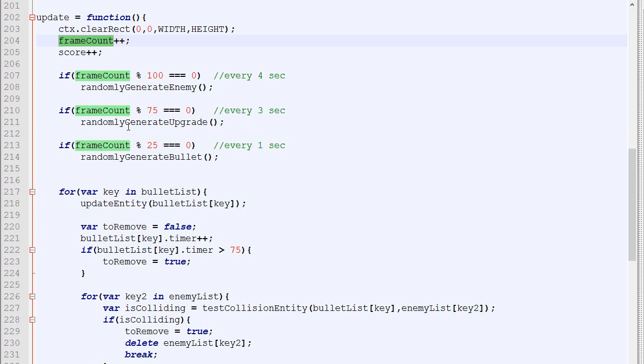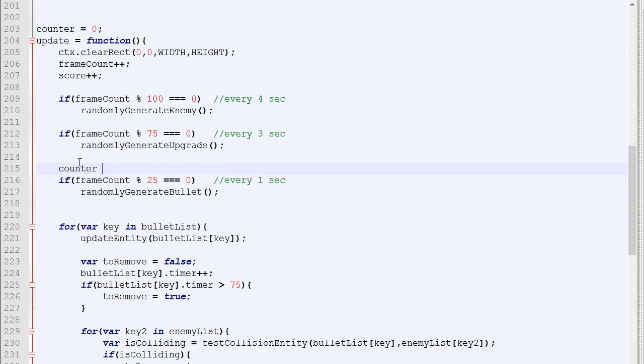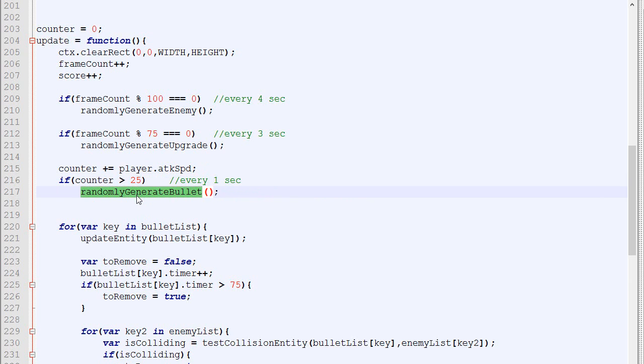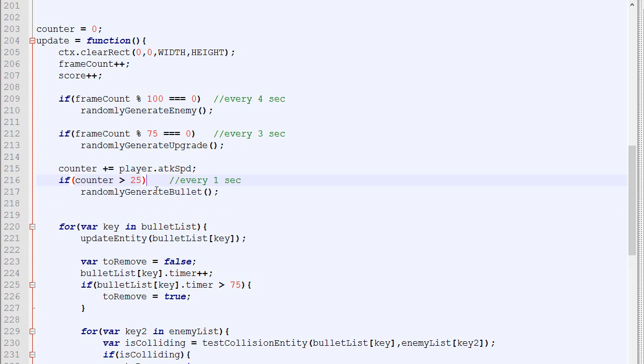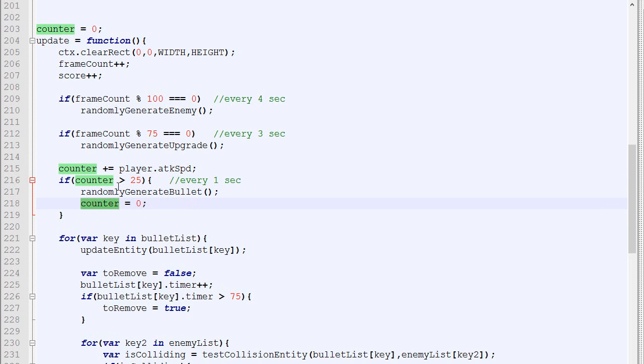This works great when we want to do something every X frames, but in our case we want the bullet to be spawned when the player clicks with the mouse, so we can't use modulo. Instead, we'll have a counter that by default is 0. Every frame, that counter will get increased by the player attack speed, which by default is 1. If the counter is greater than 25, then we'll generate the bullet. One thing missing is counter equals 0—after generating the bullet, you want to reset the counter to 0, otherwise this will always be true.